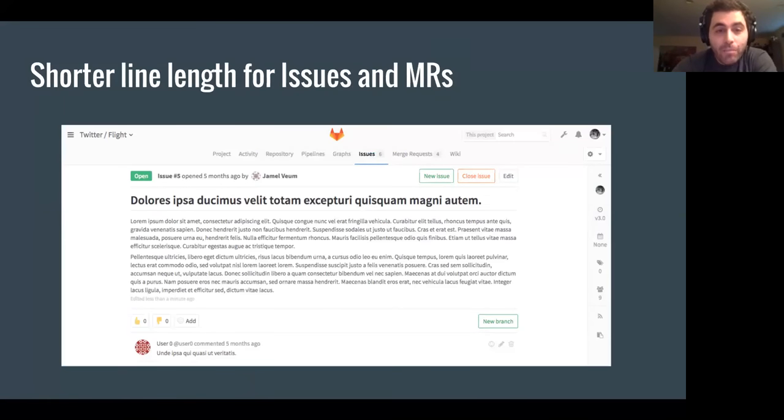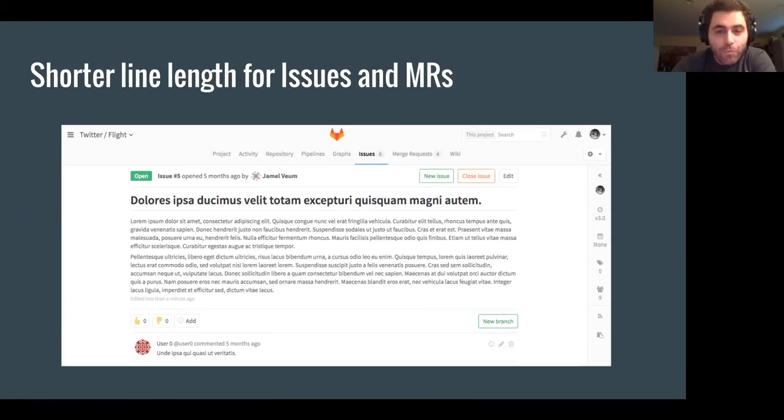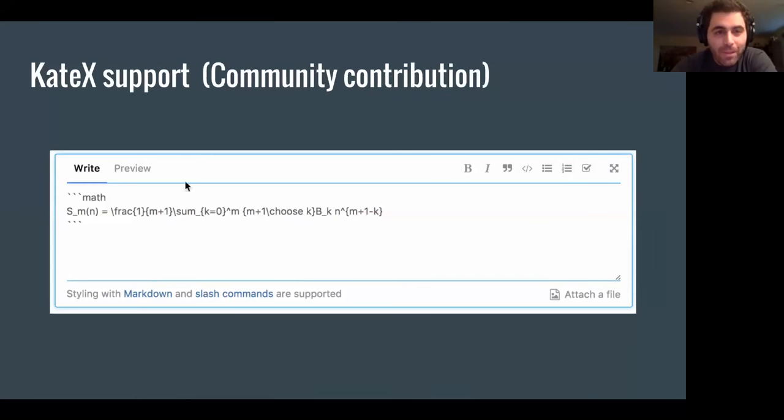And we obviously have the shorter line lengths for issues and merge requests. That makes the issues and merge requests much more readable and visually more appealing.